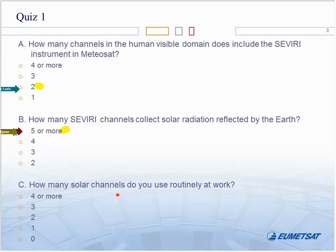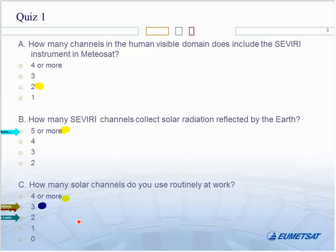How many do you use at work? That's more interesting to know. Actually, solar channels are somewhat redundant — it's almost the same information on channel 0.6 and 0.8, except for specific areas like growing vegetation where the differences are substantial. Typically you have to work with differences between channels, and that's what we will try to do very quickly now.